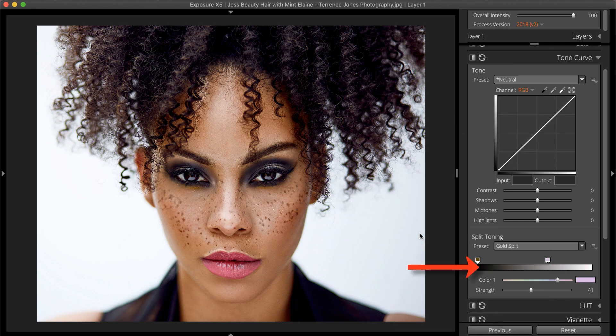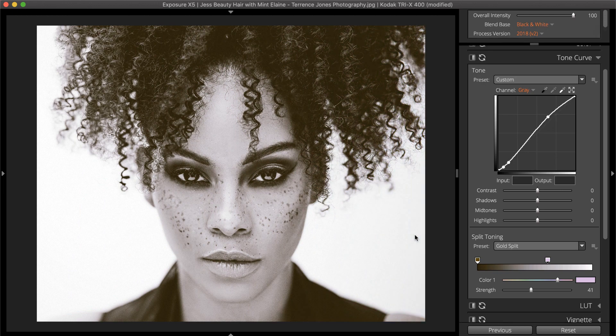The gradient strip represents the luminosity of the image. Luminosity is the measure of brightness in the image's values — it is easy to see the comparison with black and white images. Light areas are represented on the right side of the strip and dark tones are on the left.